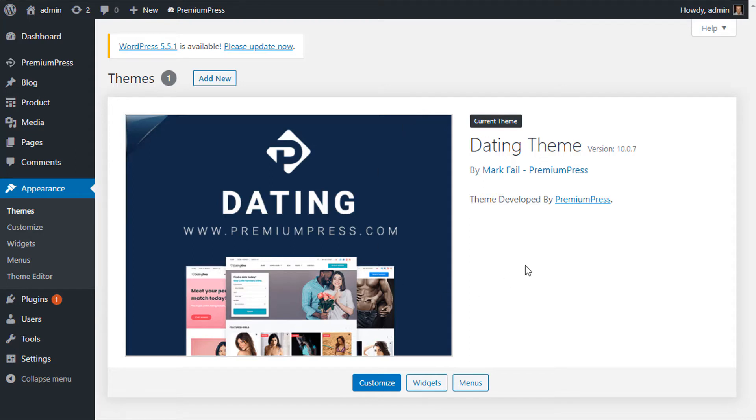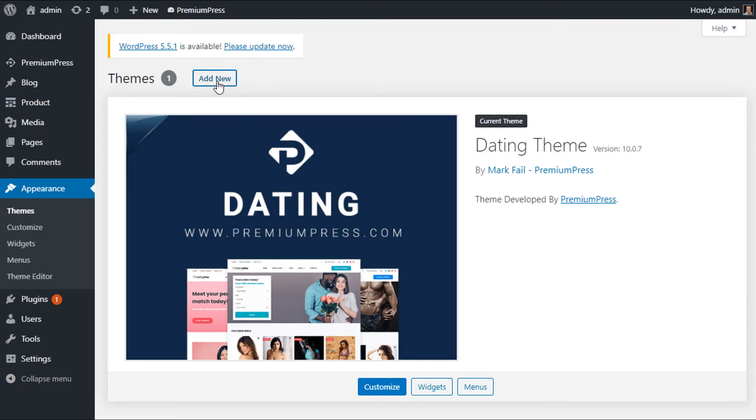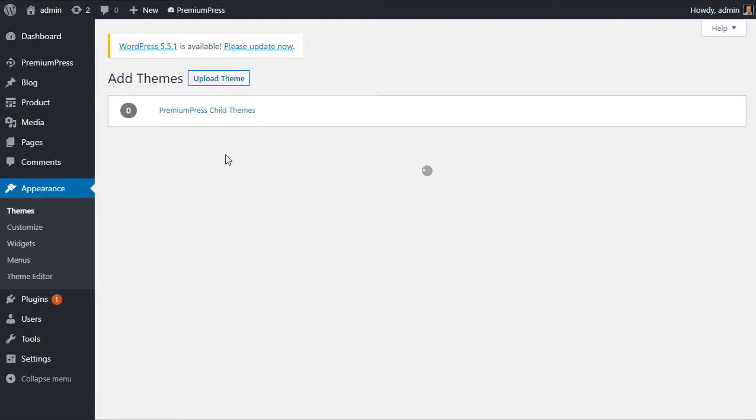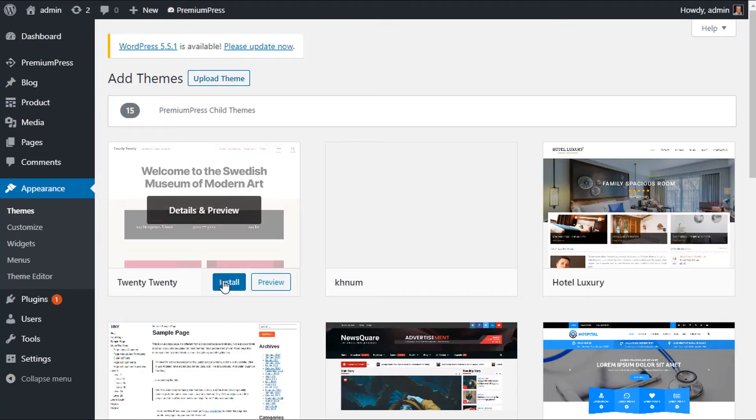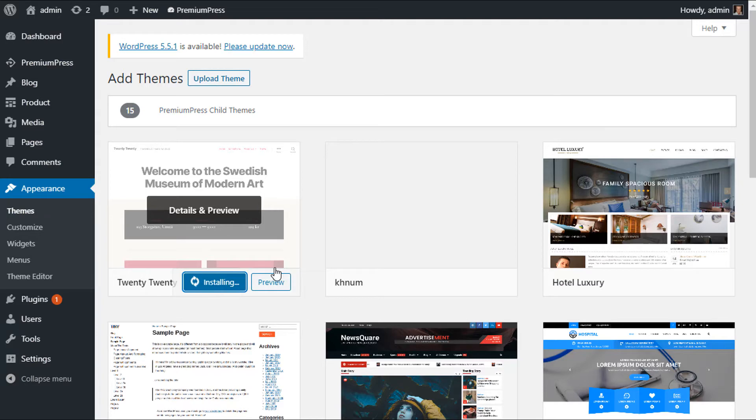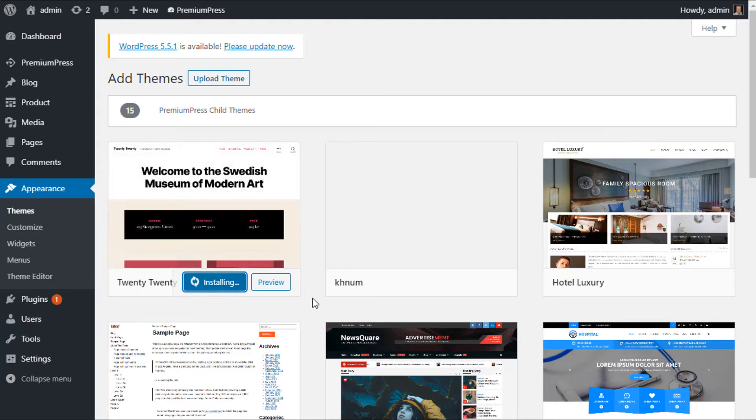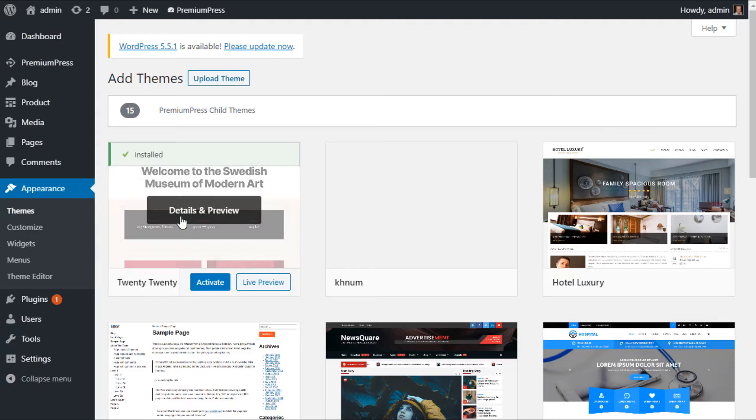So the first thing I'm going to do is click on Add New. I'm going to install the default WordPress 2020 theme. Once it's installed, before we activate it, let's go back to the theme section.